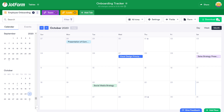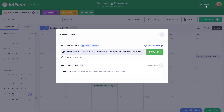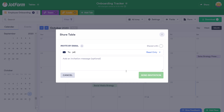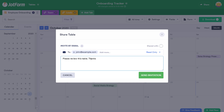To share your table, click the Share button in the upper right-hand corner. From there, you can copy the link, or directly type in an email address. You can choose what type of access to give each person, and include a short message to them. Once done, press Send Invitation.